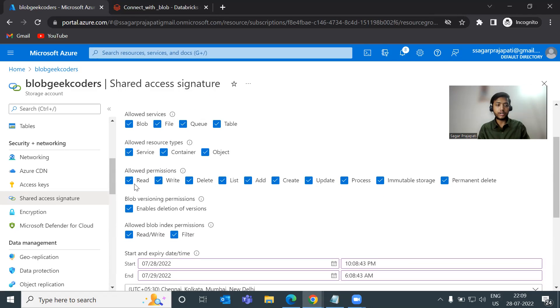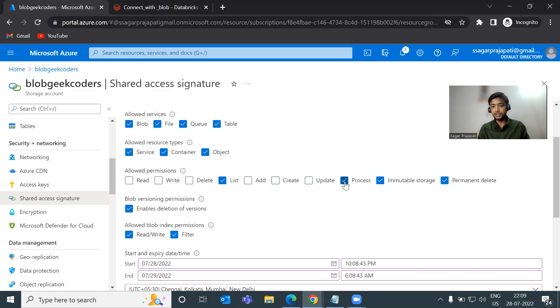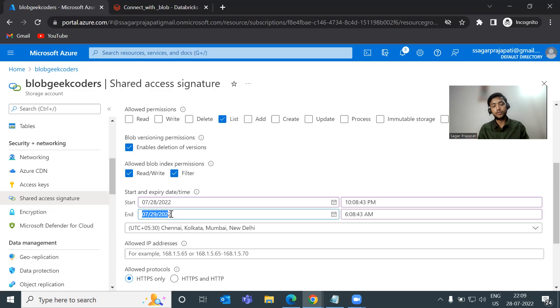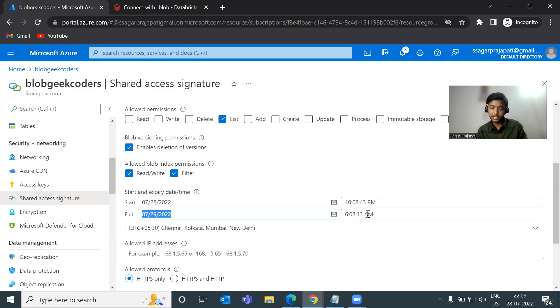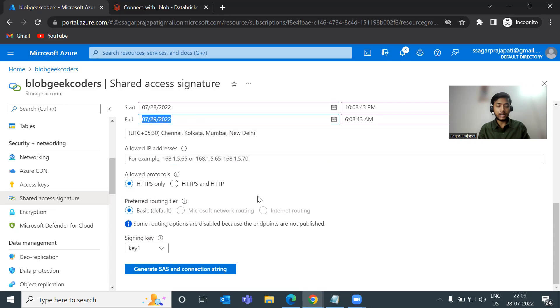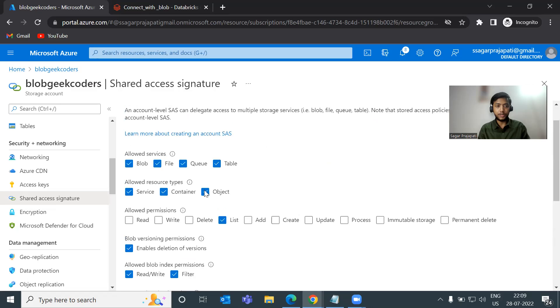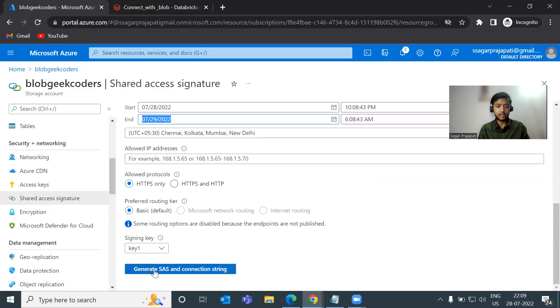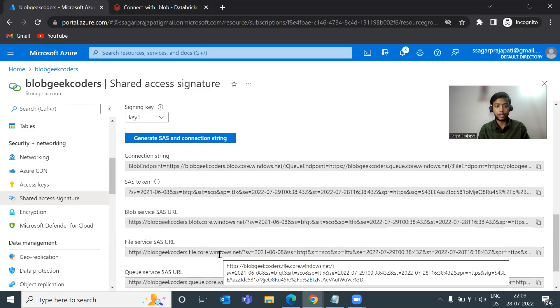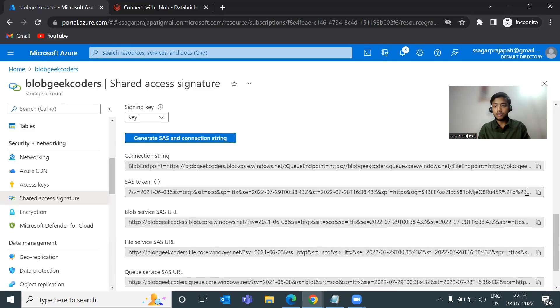And here you can see, we have a couple of permissions. So for now I will just grant list permission. So let me uncheck all these things. And you can see, we have the start and expiry date. So the start date is today's date and the end date is tomorrow's date. By default, it is eight hours. If you want to change, you can change it. Everything seems okay to me. Now just click on generate SAS and connection string. Now copy this SAS token. And now open Databricks.